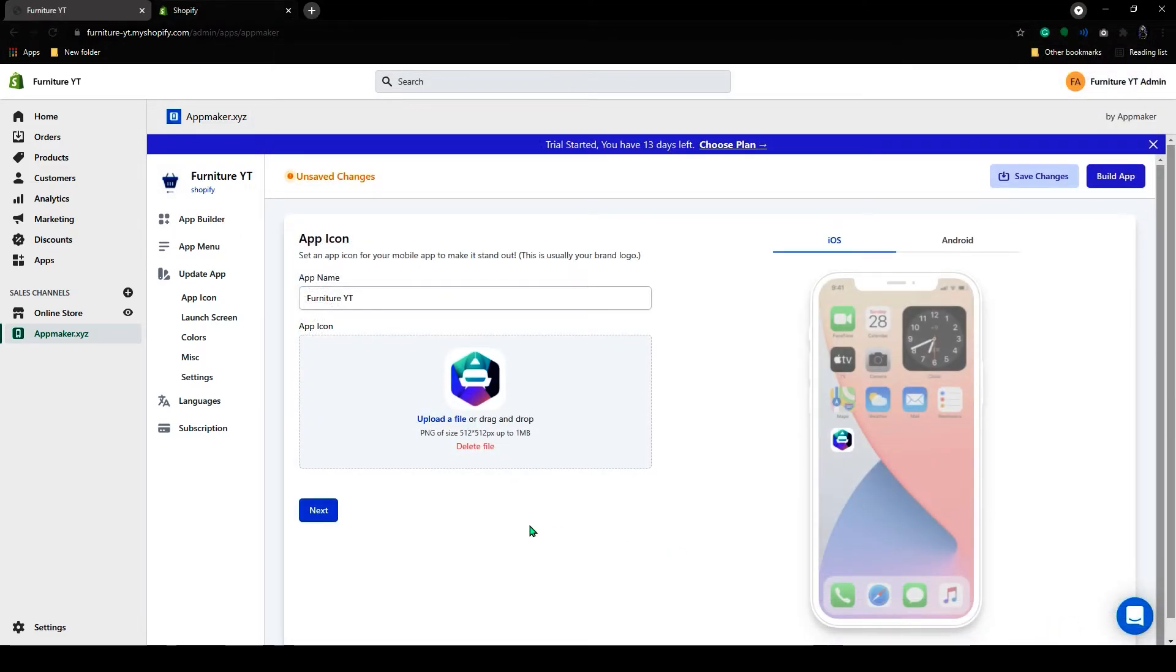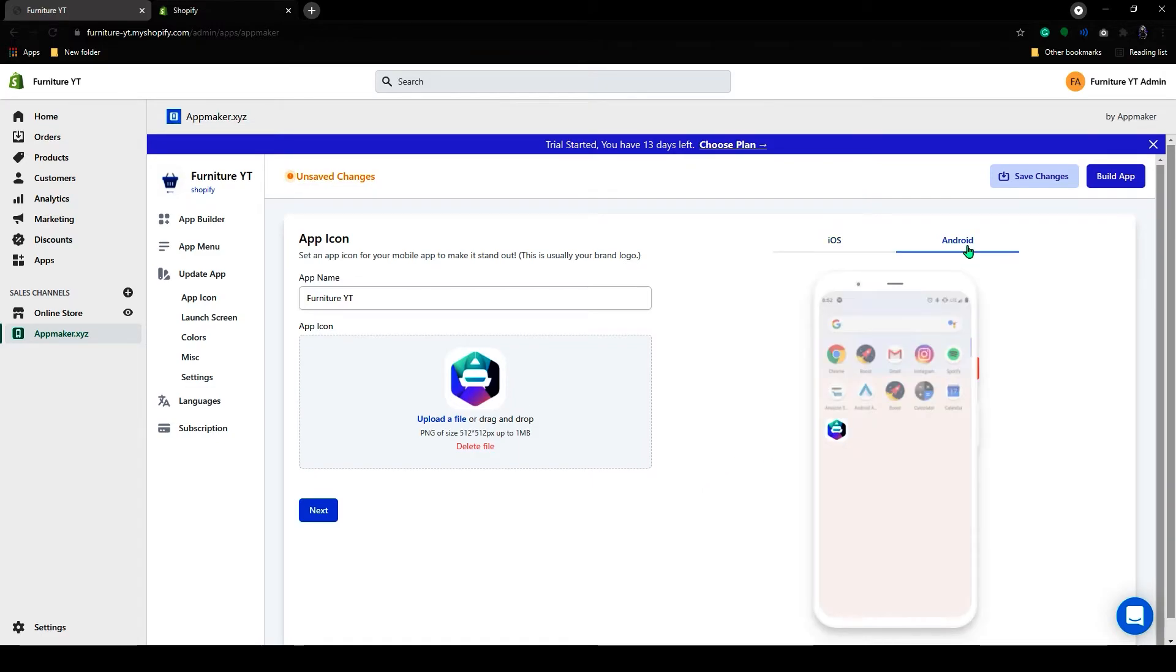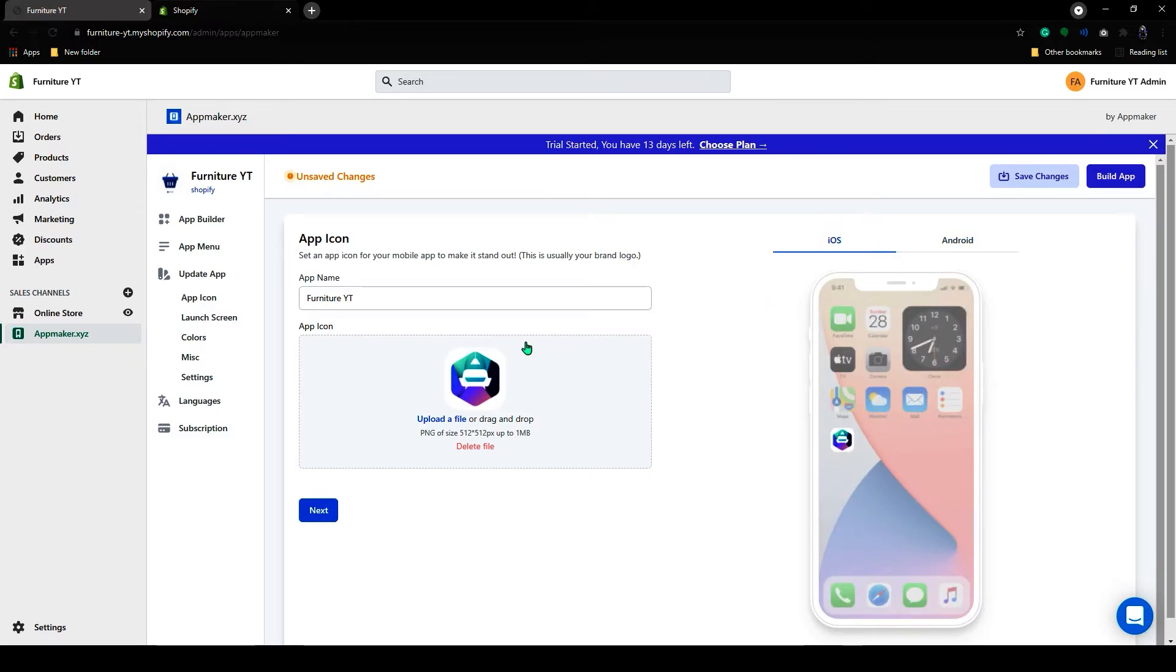On the right side, you get a preview of your app icon on both Android and iOS mobiles. Click on Next.